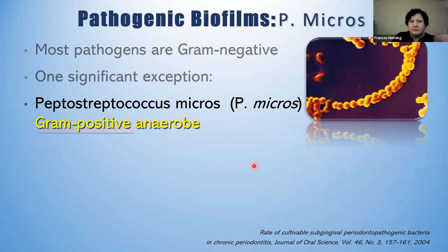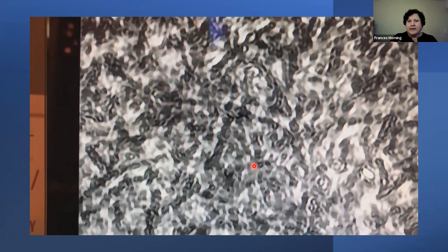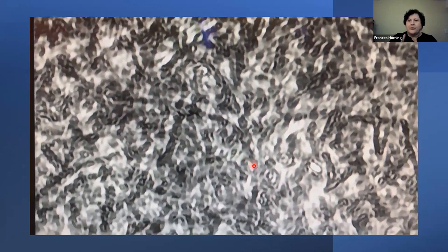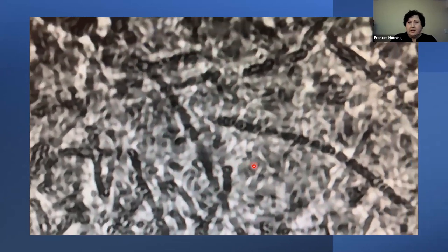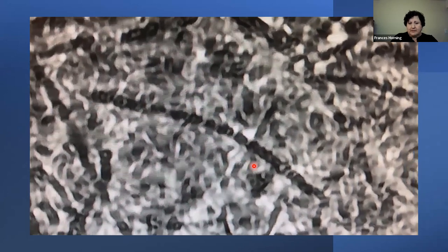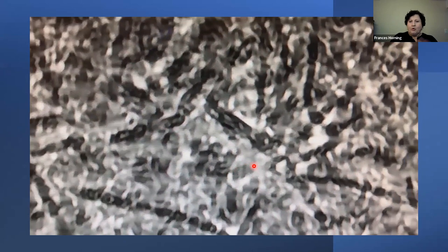P. micros is a gram-positive anaerobic bacterium. It's something I have very rarely seen in my career, but one particular patient had a mouth full of it. Even though gram-positive and anaerobic organisms are sometimes considered less threatening, P. micros is pathogenic. They are not motile, so a lot of times we might say things aren't motile so the patient is healthy — but that's not the case. This is disease. You're going to see this slide again a little bit later.